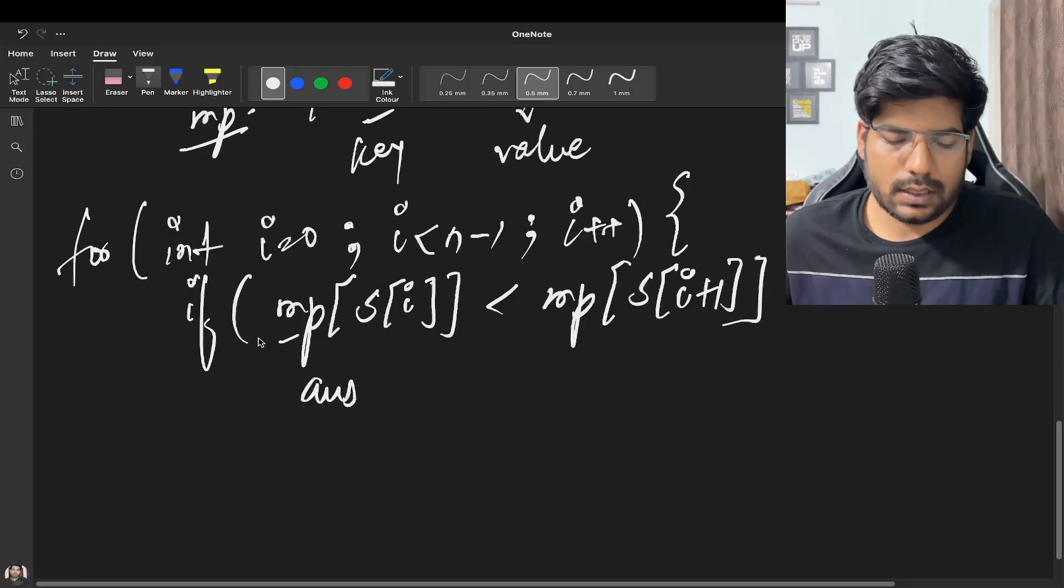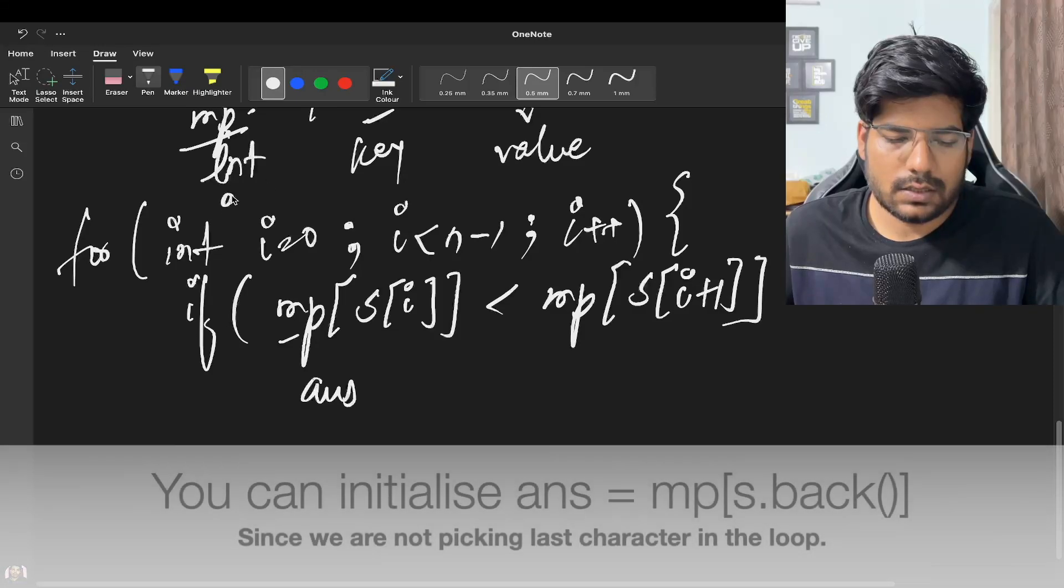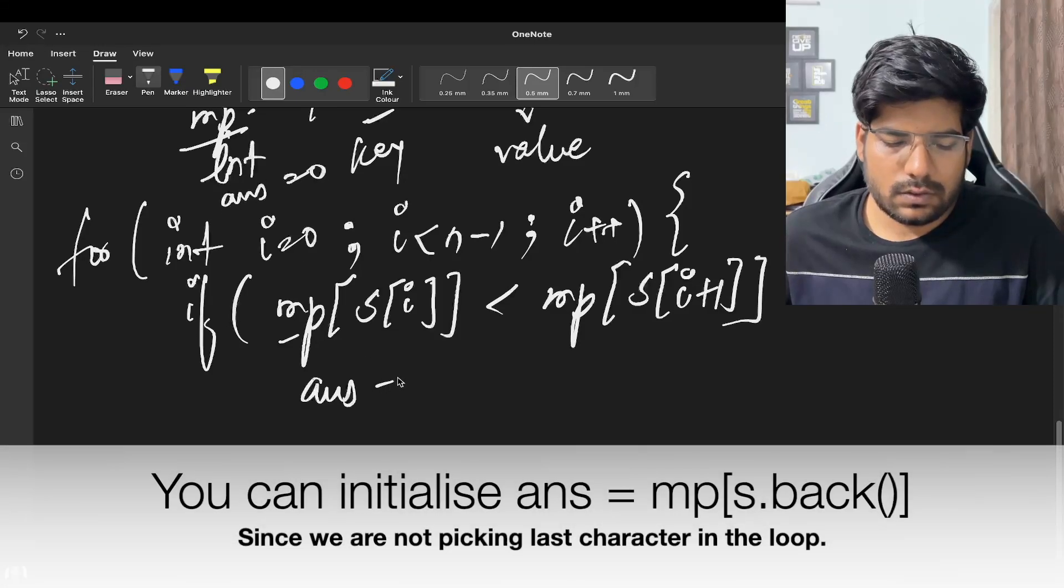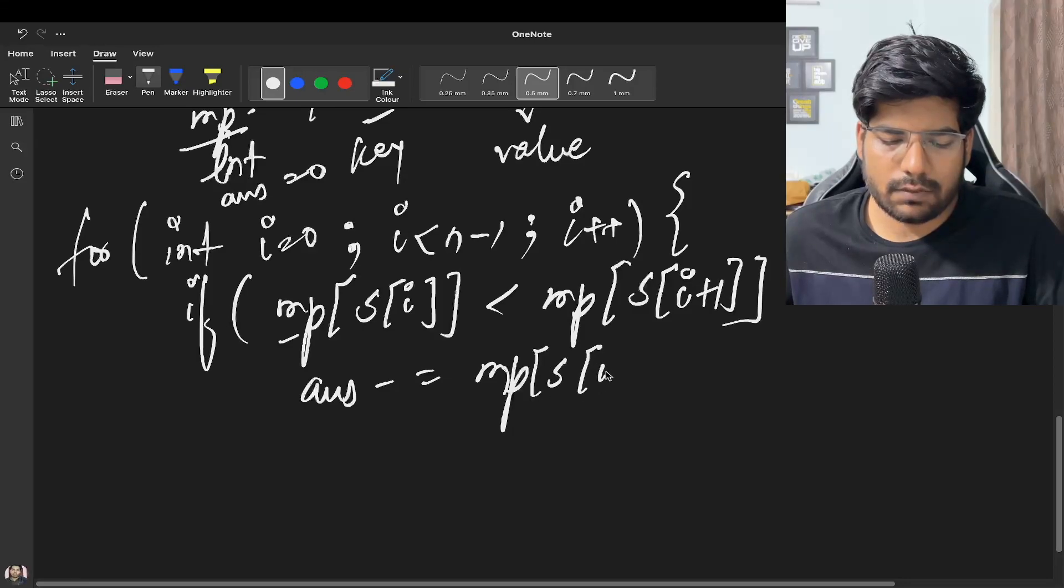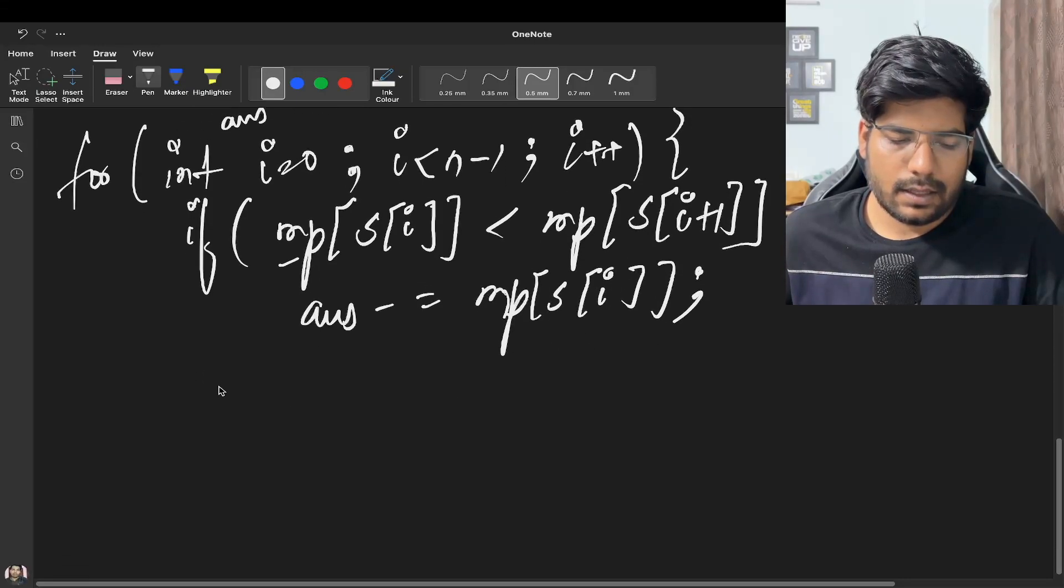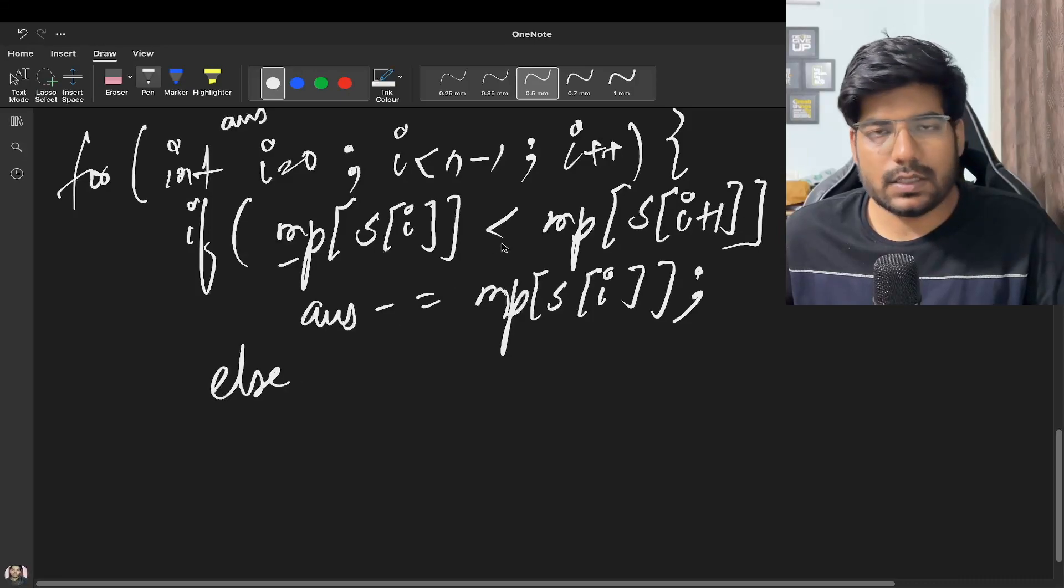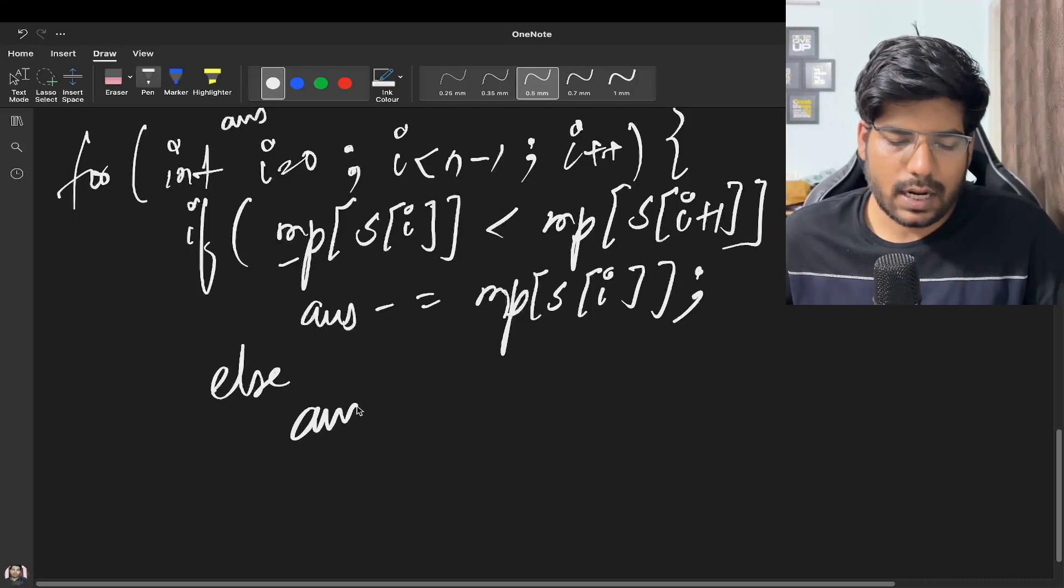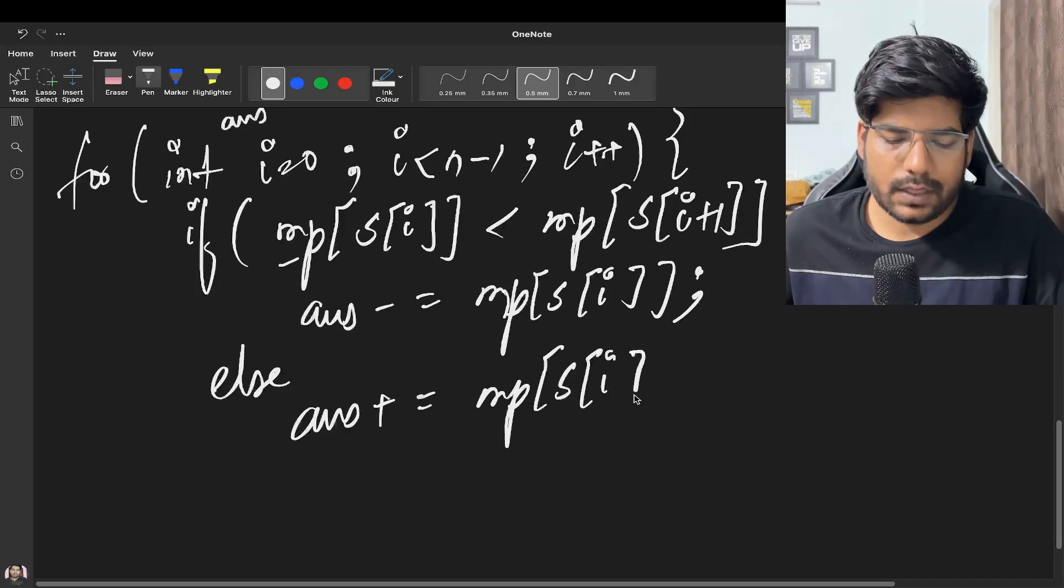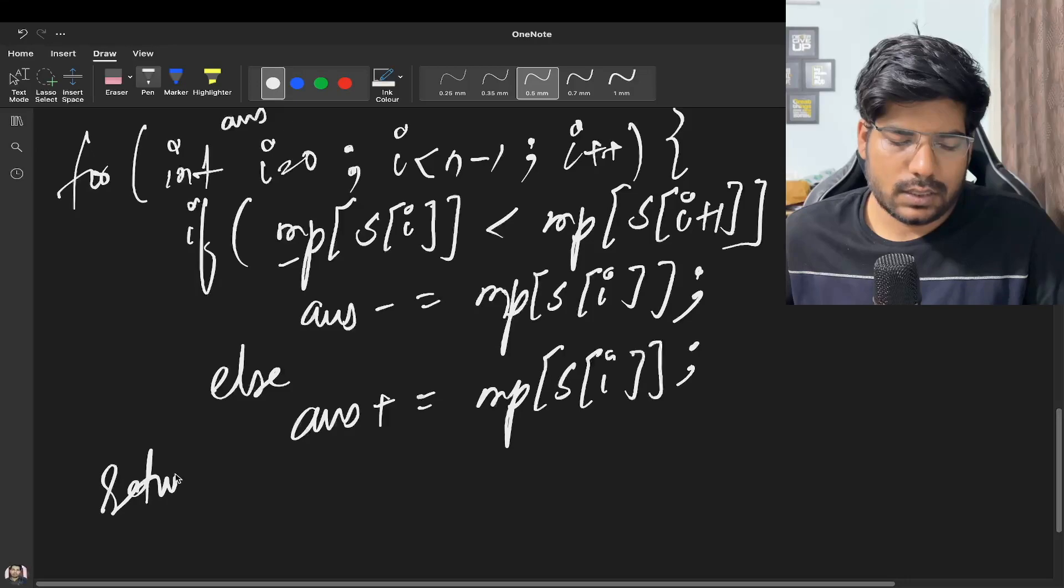So answer, let's say our answer initially is going to be 0. We can subtract it from our answer, and otherwise if it is equal or it is greater, we can add that up to our answer. And in the end we can return our answer. So in this way we can solve our problem.